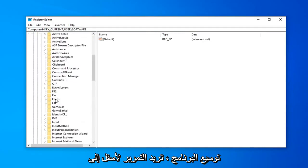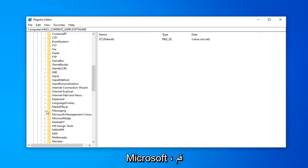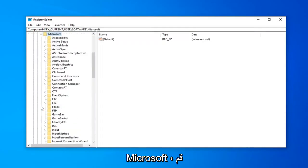Once you've expanded SOFTWARE, you want to scroll down to Microsoft and expand Microsoft.